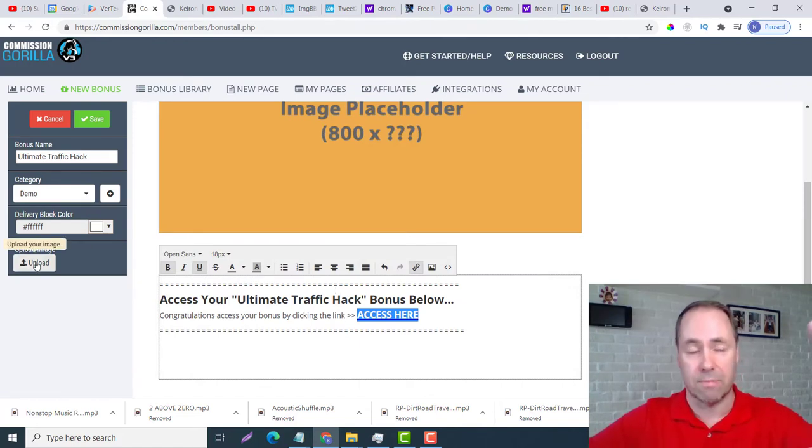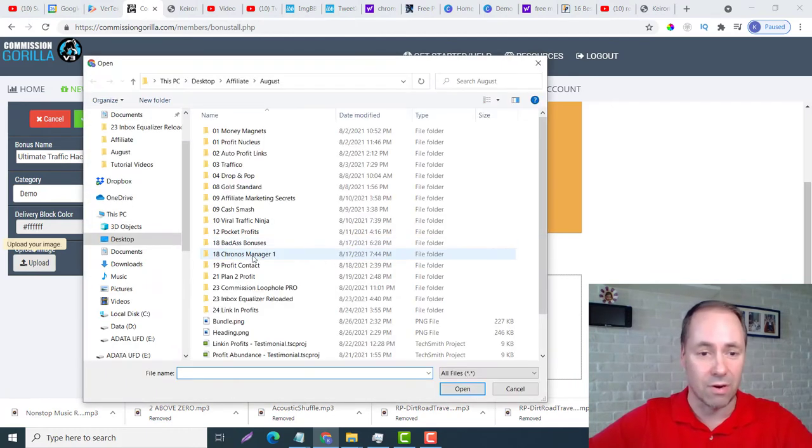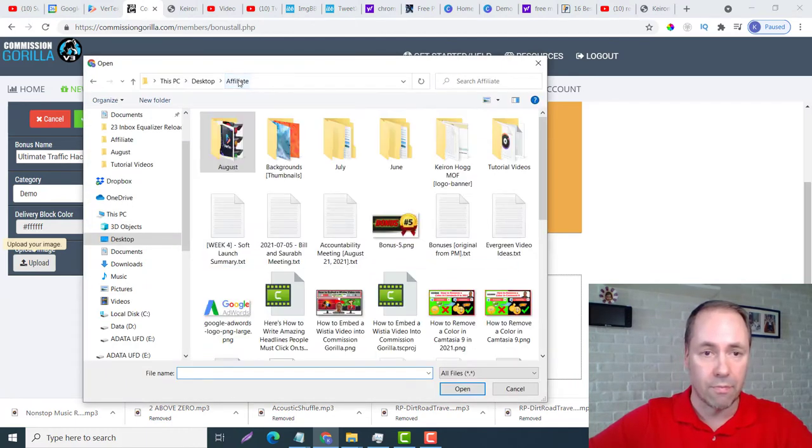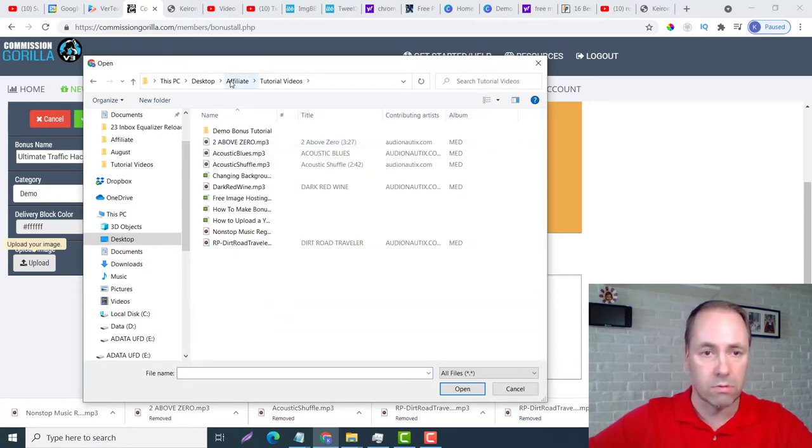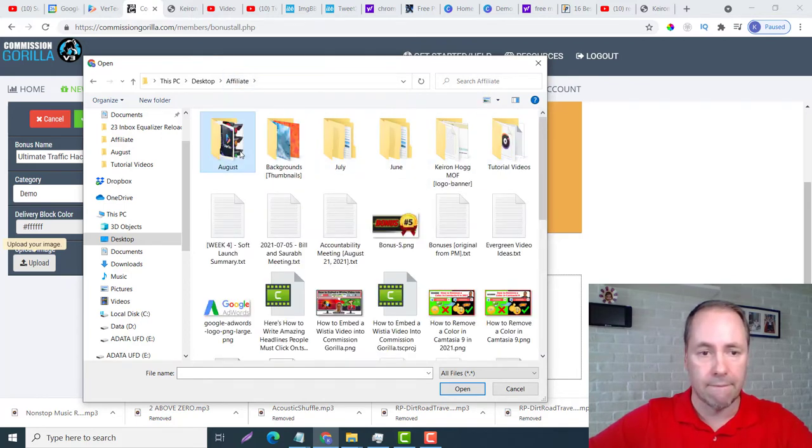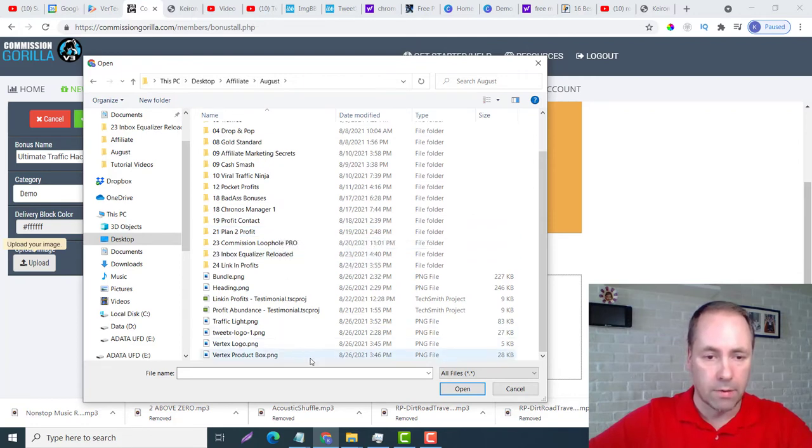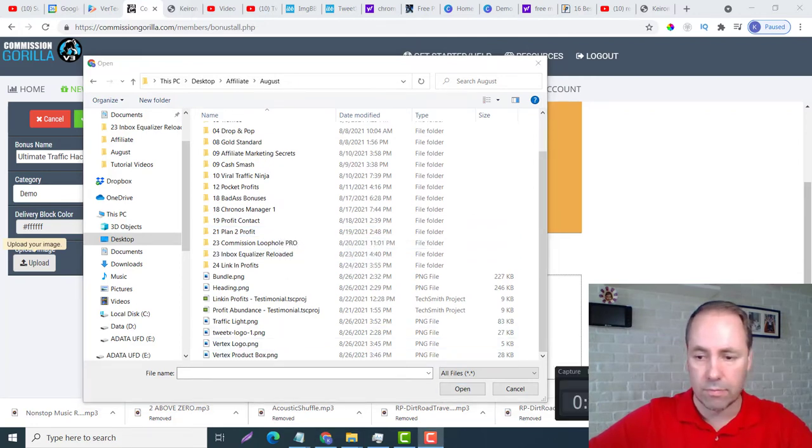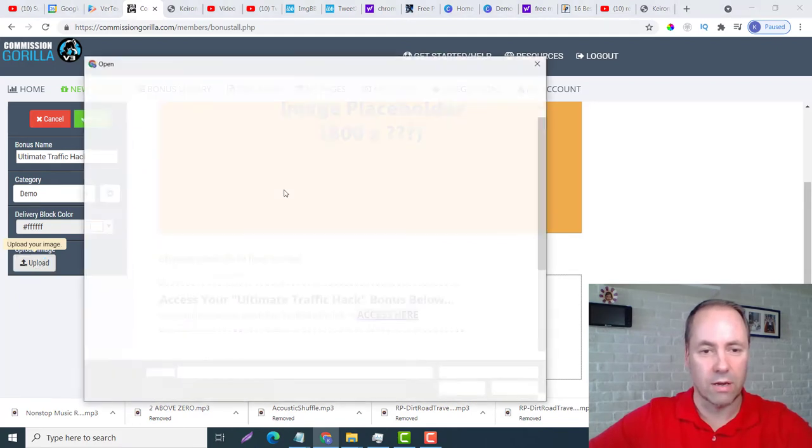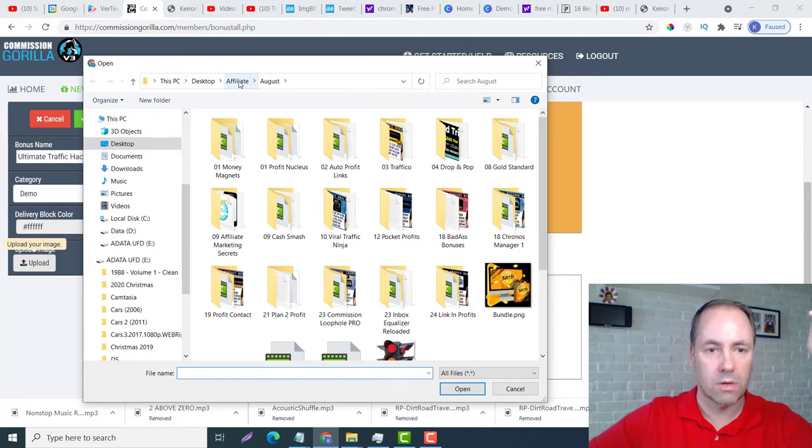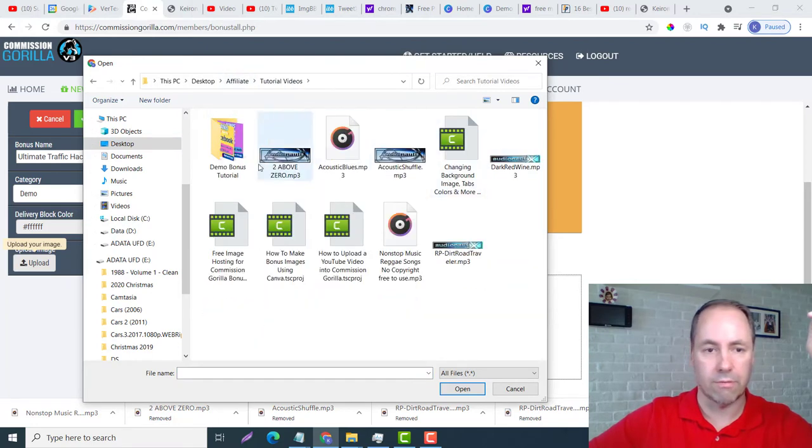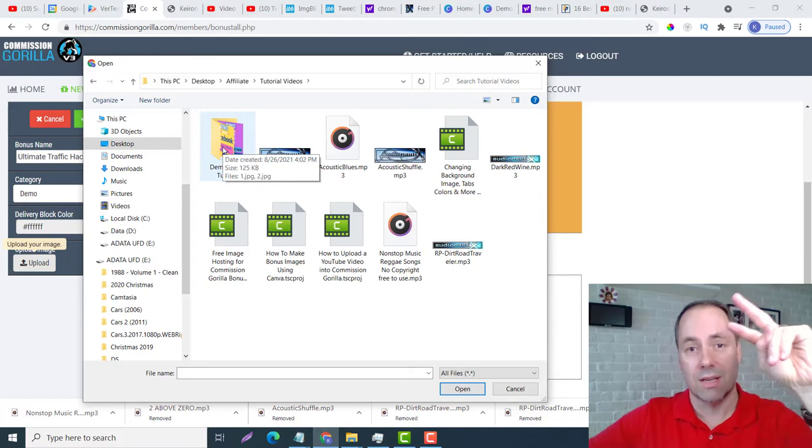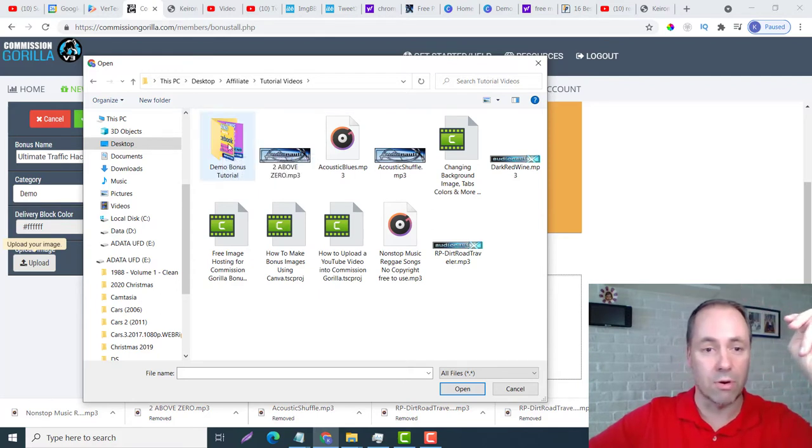So now we need to insert the file, the picture that we made in Canva. I'm going to go to - sorry guys, let's try that again - I will go to Affiliate Tutorial Videos.